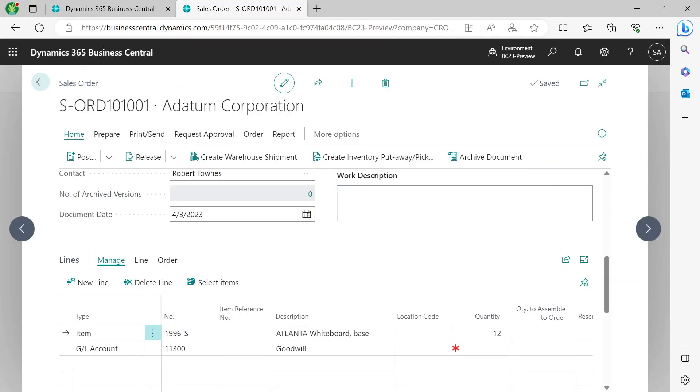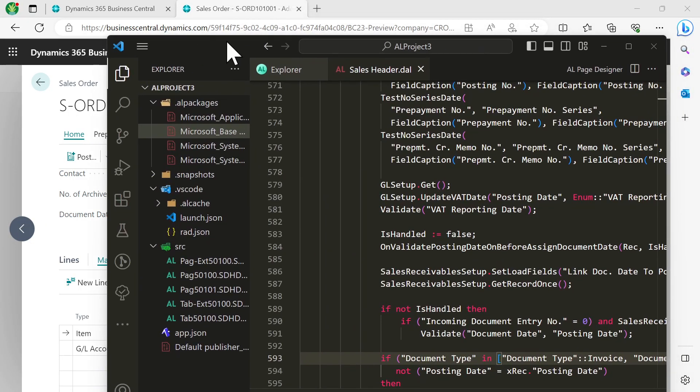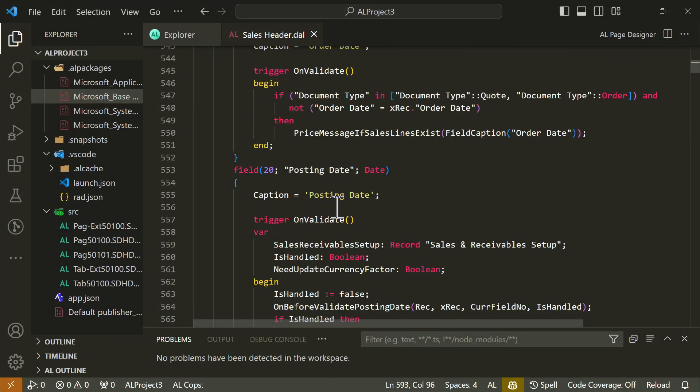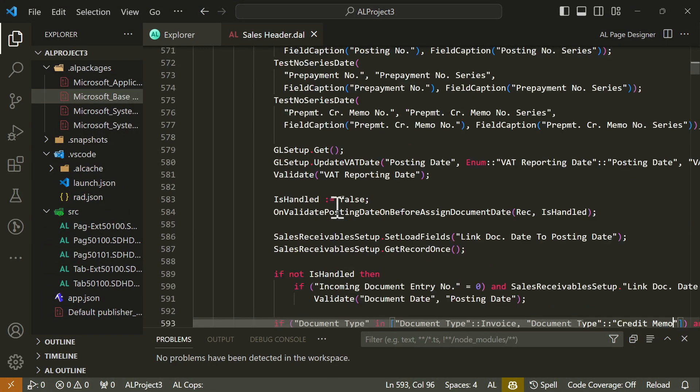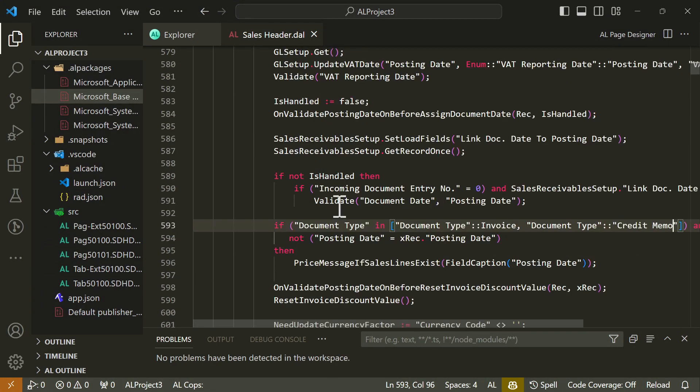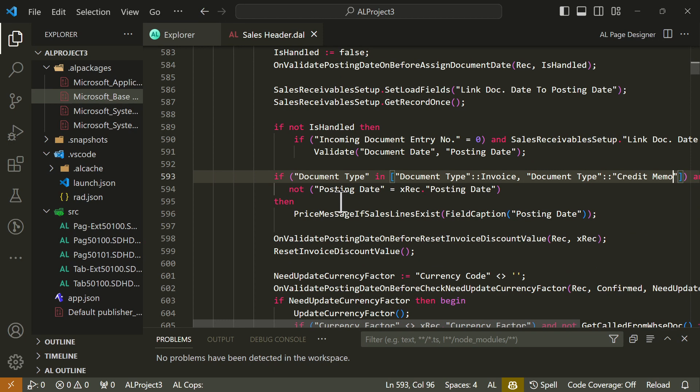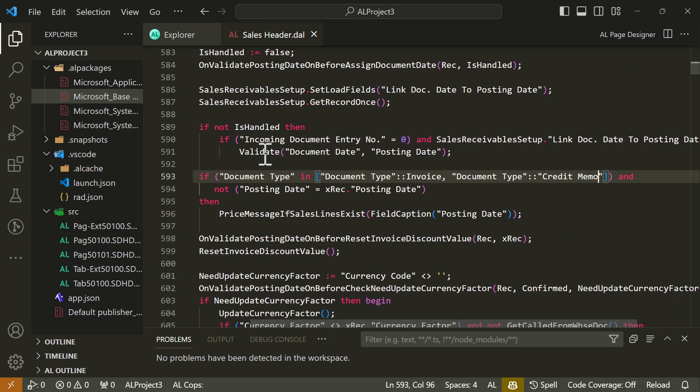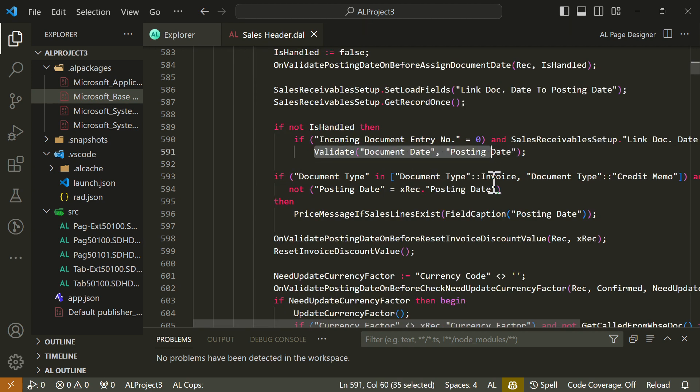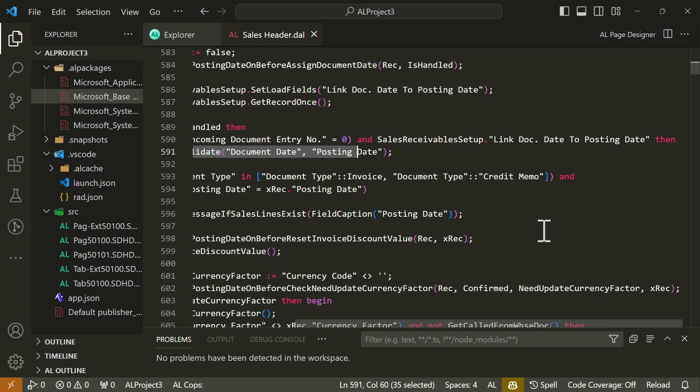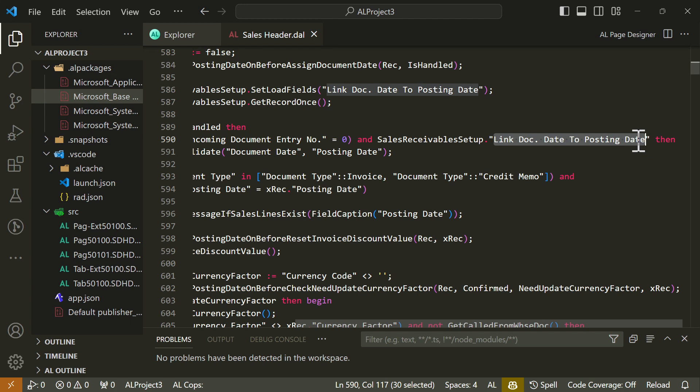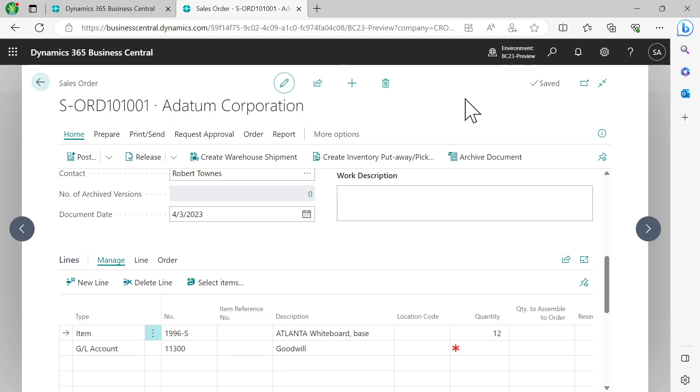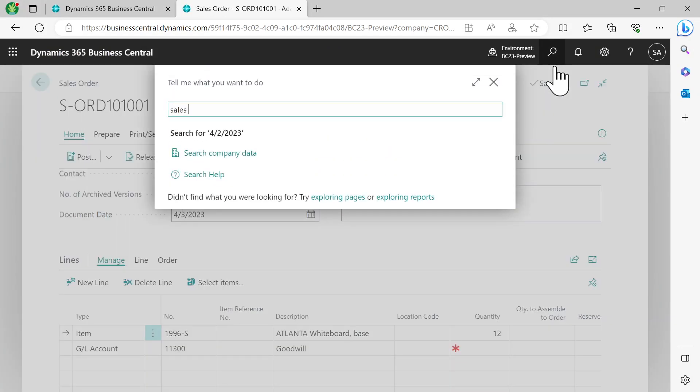Let's get into the code, because that's where the magic is. Here's the code when we change the posting date field in my sales header, and the same applies to purchase documents. When this date gets validated, document date is changed based on posting date. Now I have a new condition: in Sales and Receivables Setup, there is a field called 'Link Doc Date to Posting Date'. If this field is enabled, it will validate it; otherwise, it will not. Let's get back into our system and see what that field looks like.